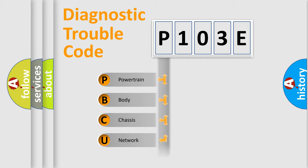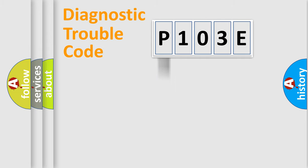Powertrain, Body, Chassis, Network. This distribution is defined in the first character code.